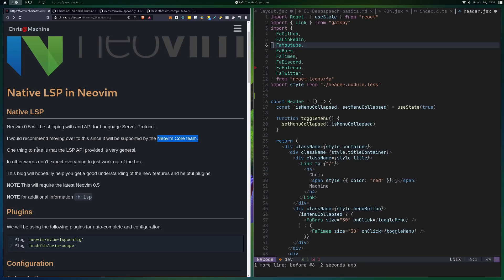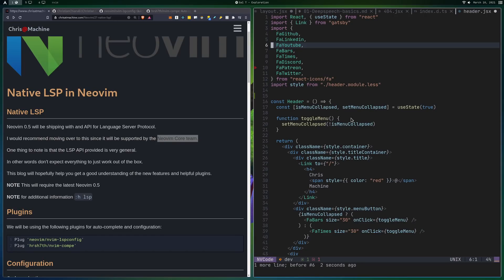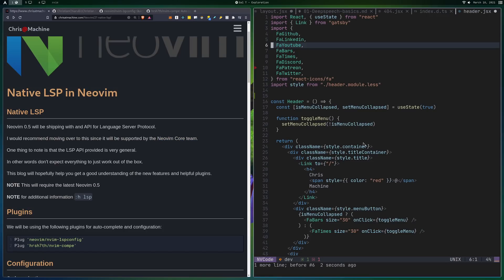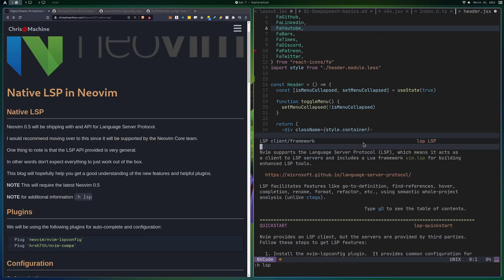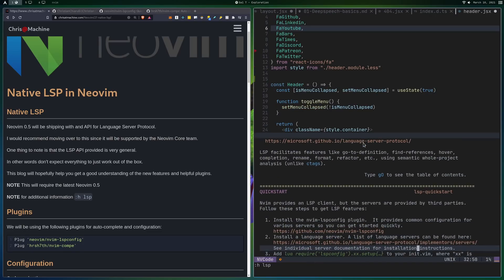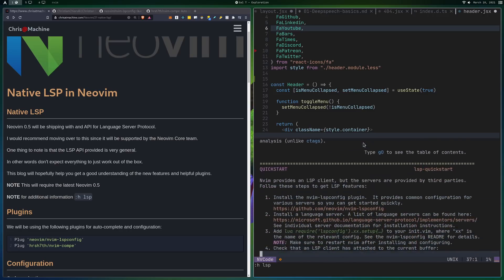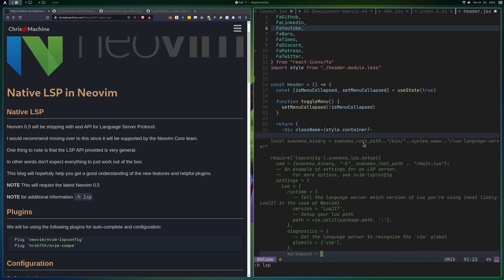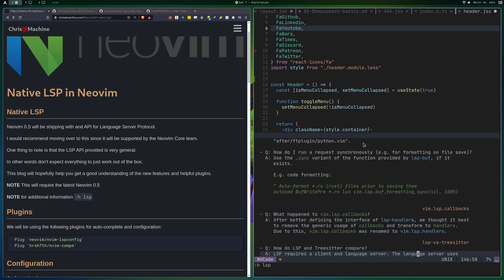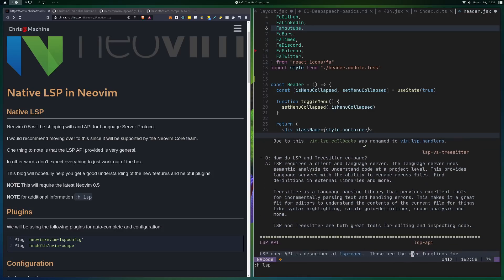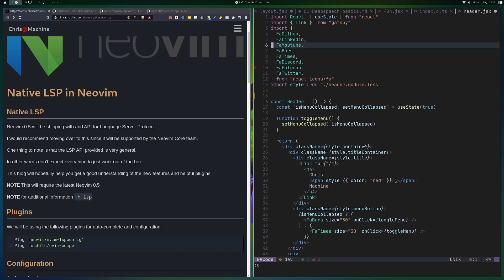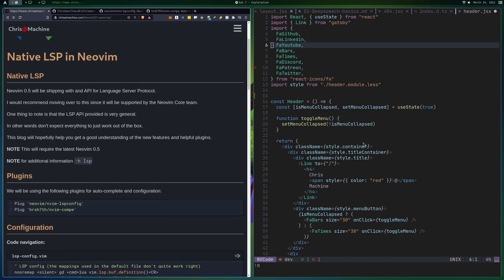One thing to note is that the built-in LSP is very general in Neovim itself, so don't expect everything to kind of work out of the box. That's what these plugins are down here for. Now, hopefully this blog will kind of help you get started and understand how all this stuff works. Now, at any moment, you can also do H, LSP, and you can get a bunch of help for LSP. This is kind of a deeper dive than probably a lot of you want to go for, but you can check it out. I found some interesting stuff like formatting in here and just different functions that I might not have known about otherwise. So the two plugins we're going to be looking at are LSP-config and LSP or NVIM-compi.